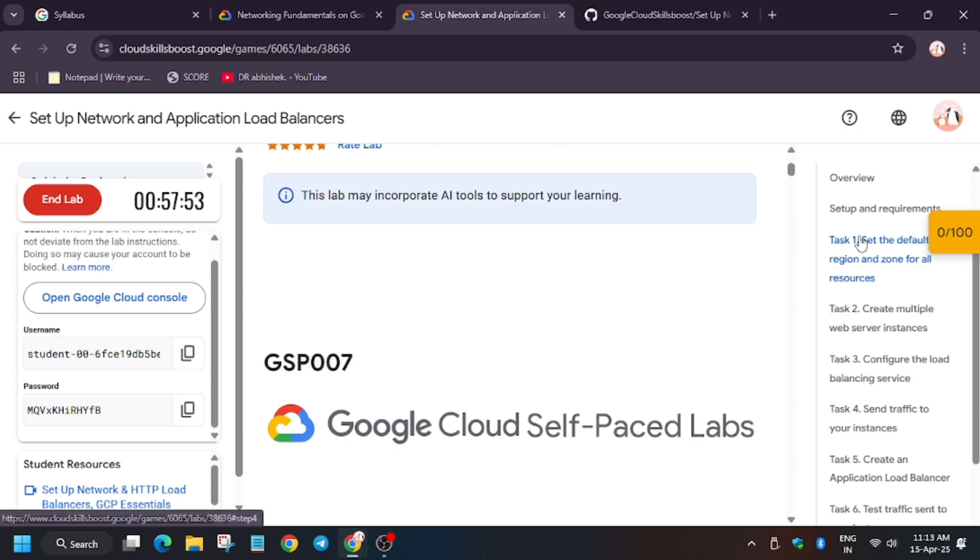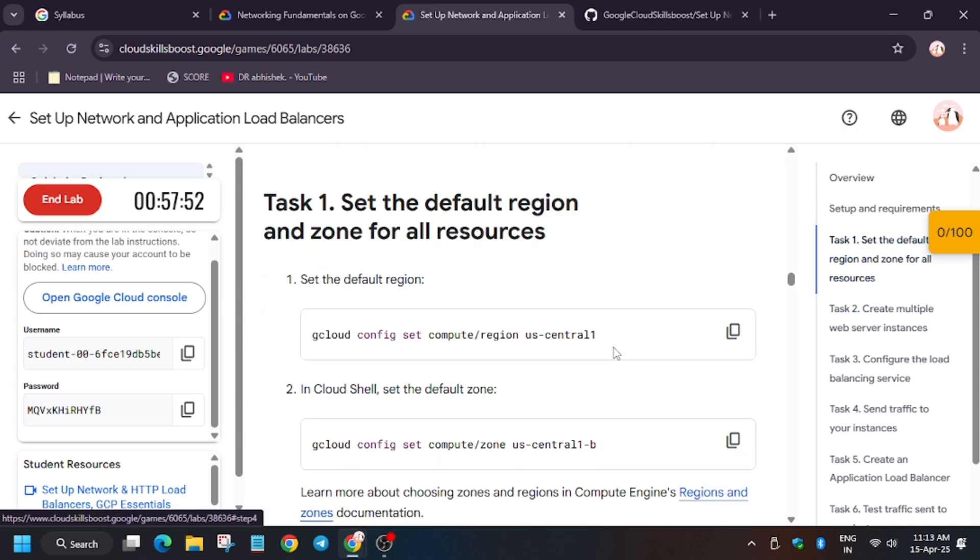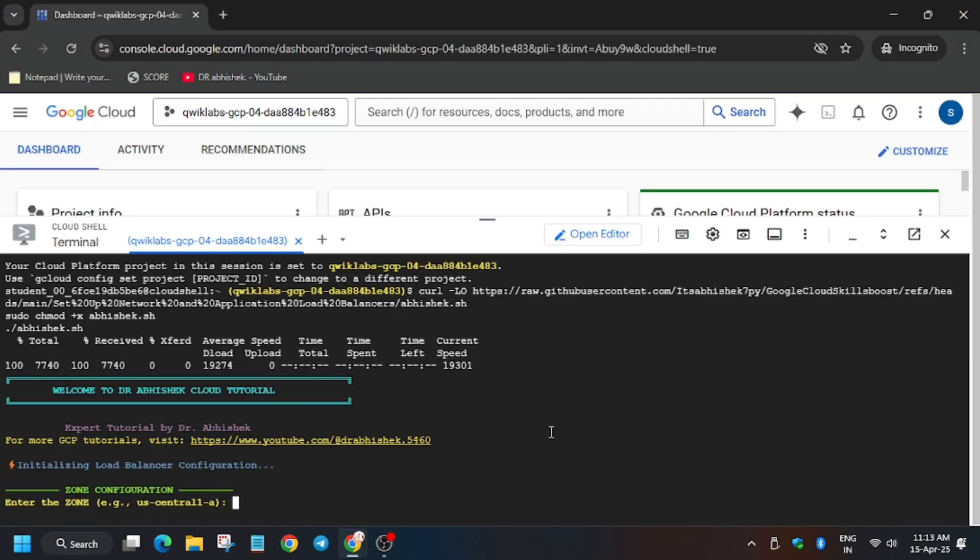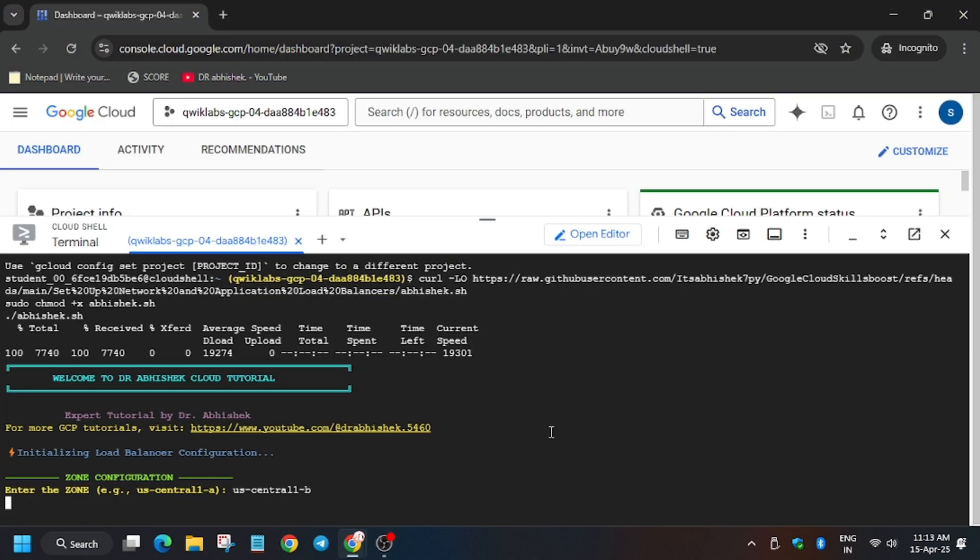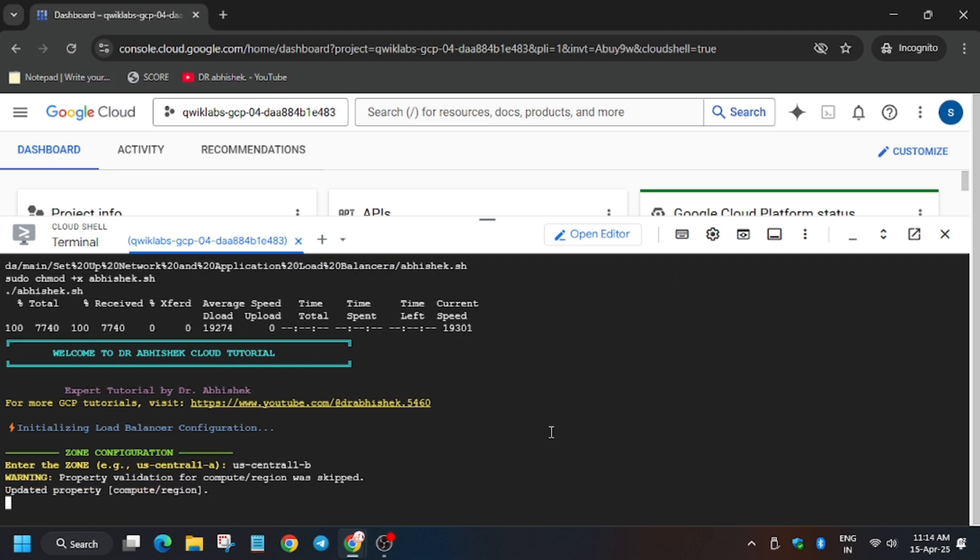In the description box I've shared one GitHub repo, so do check it out. First of all, we will export the zone. After entering that command, we will export the zone here. And now wait for some time.